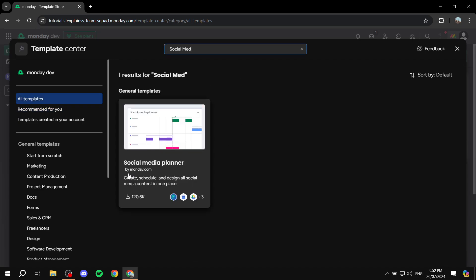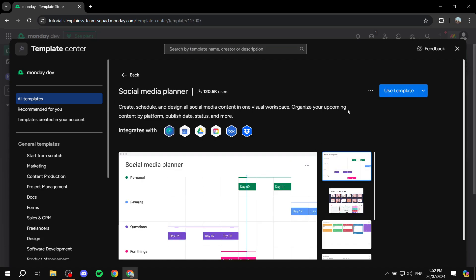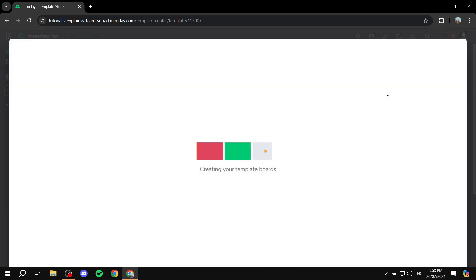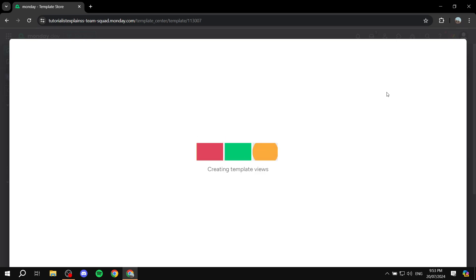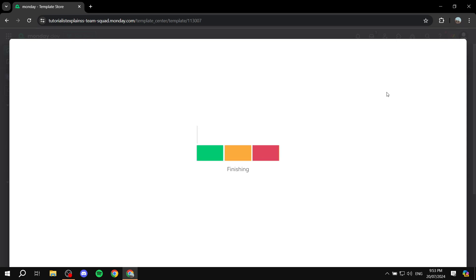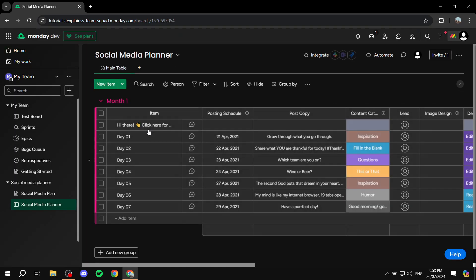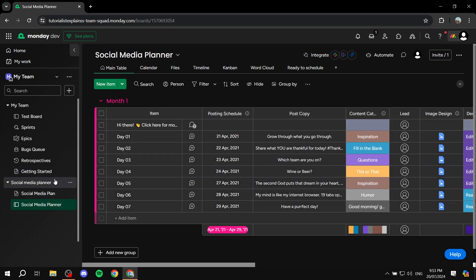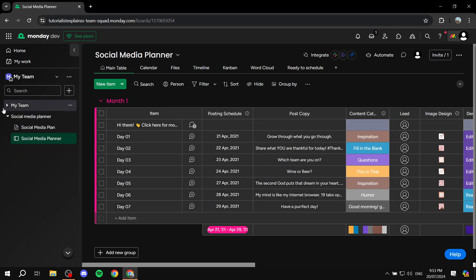You'll find a social media planner already provided by monday.com, which is going to work well for what we're looking for. Just click on it, then click 'use template' and it will take a little bit of time to load. Once it finishes loading, you can see the social media planner section and the social media plan.